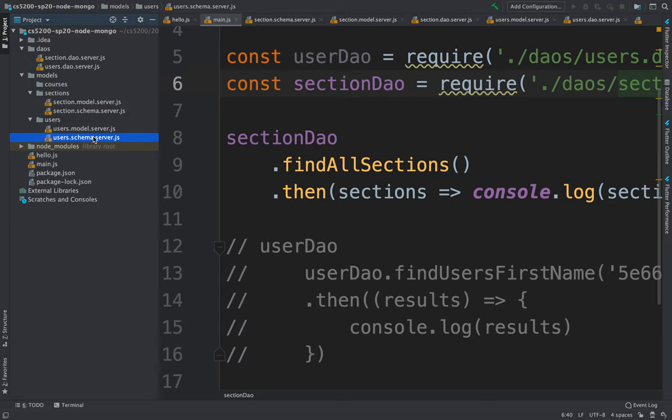Another alternative, because we are using JSON, is that the user can maintain an array of all the sections they are enrolled in. We can push new sections into that array, so it can be used as a collection of foreign keys — basically a collection of foreign keys referencing sections.